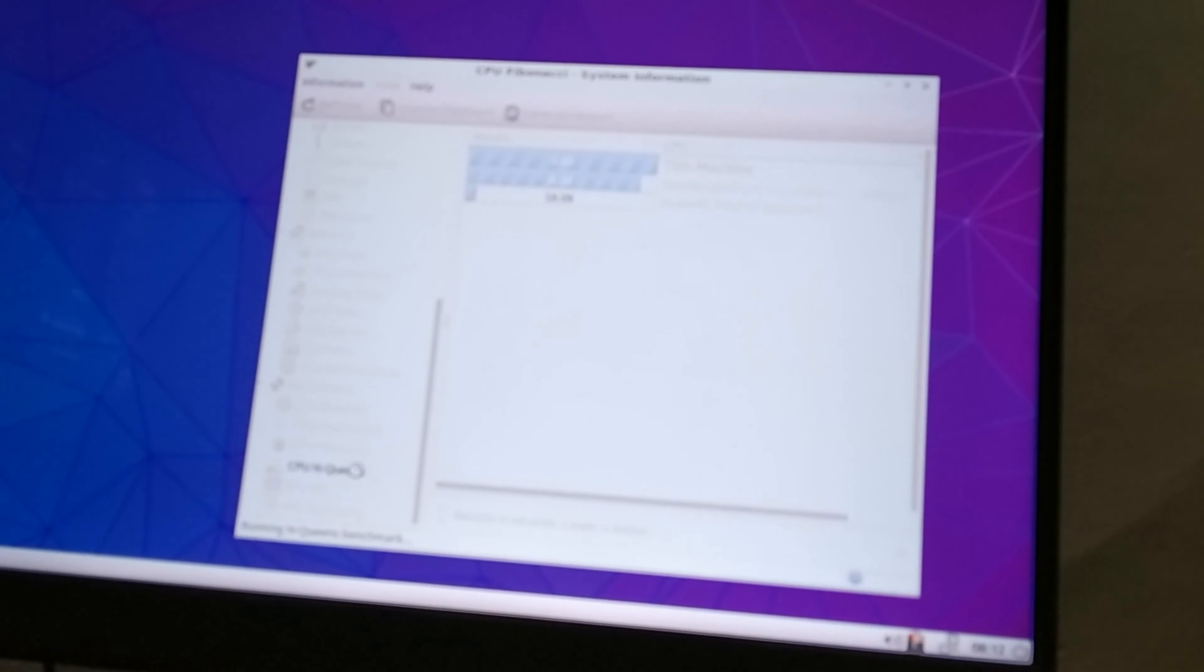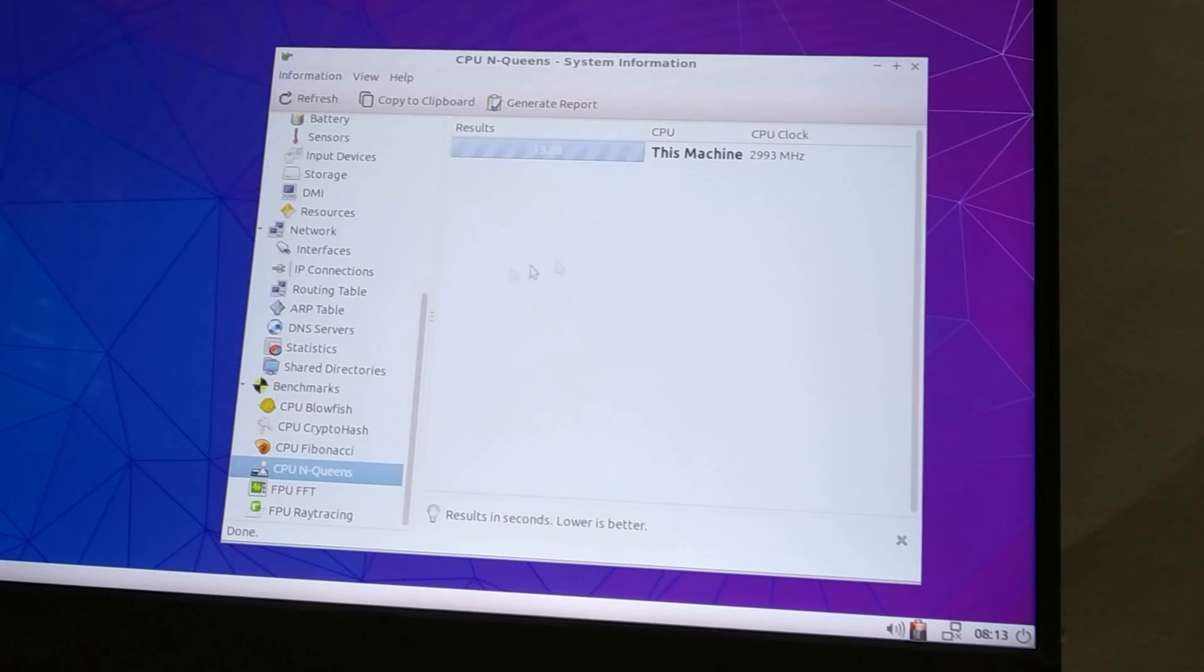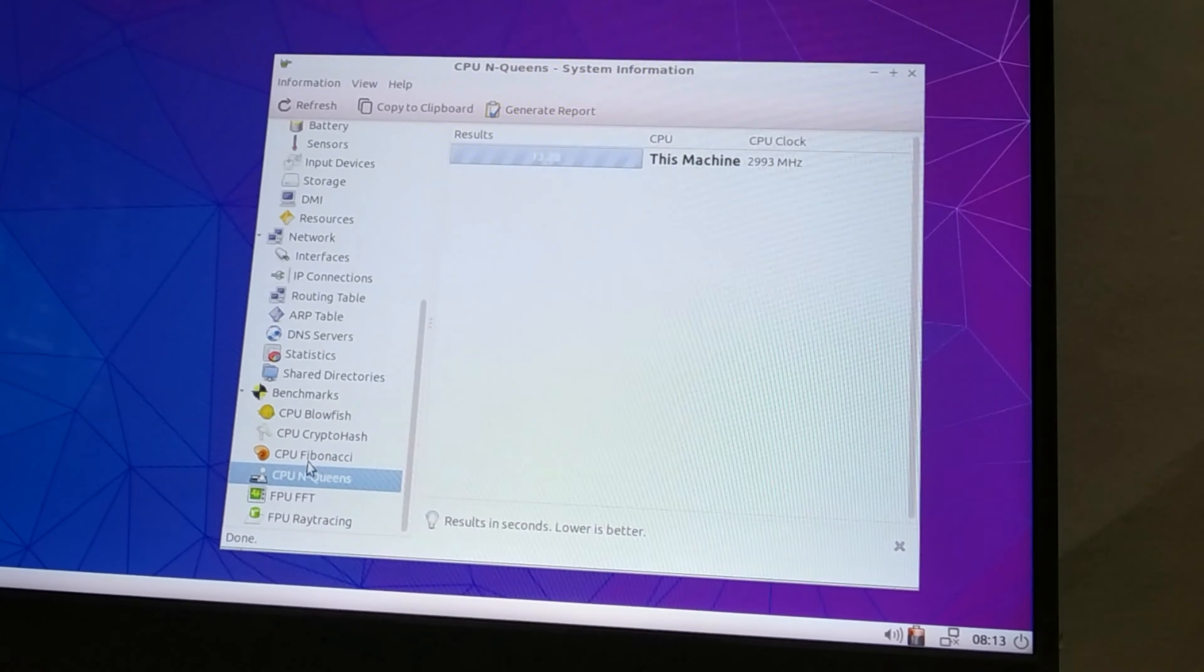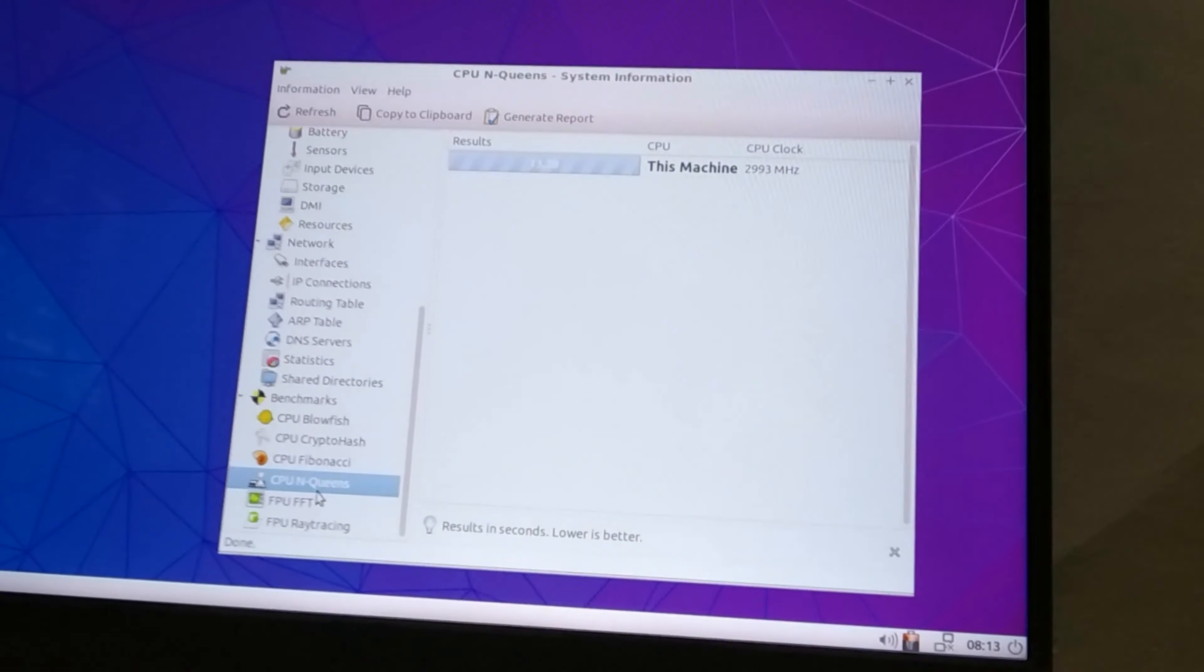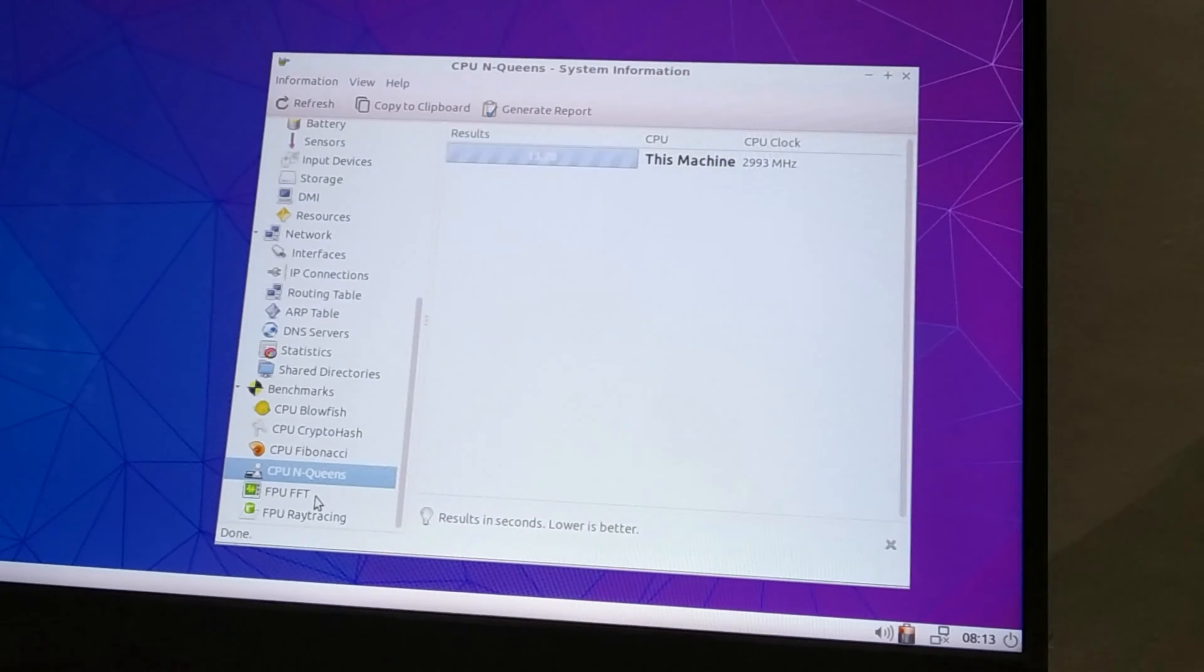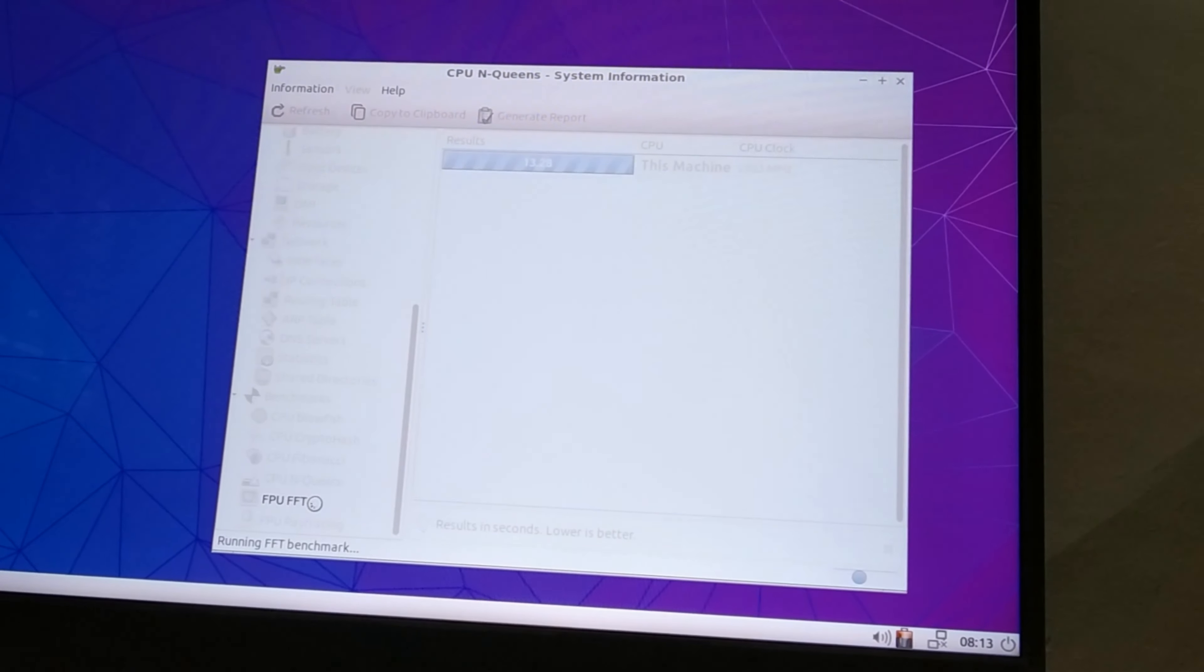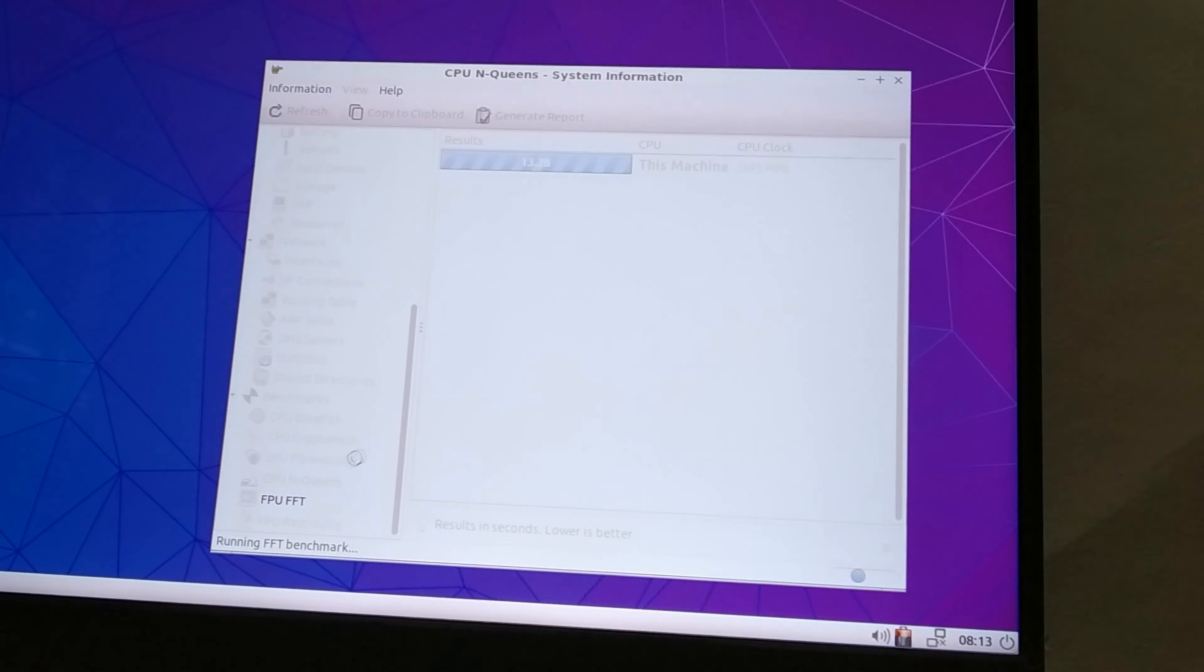And CPU N Queens. This is a benchmark. 13.28 for results in seconds for CPU N Queens and FPU FFT.